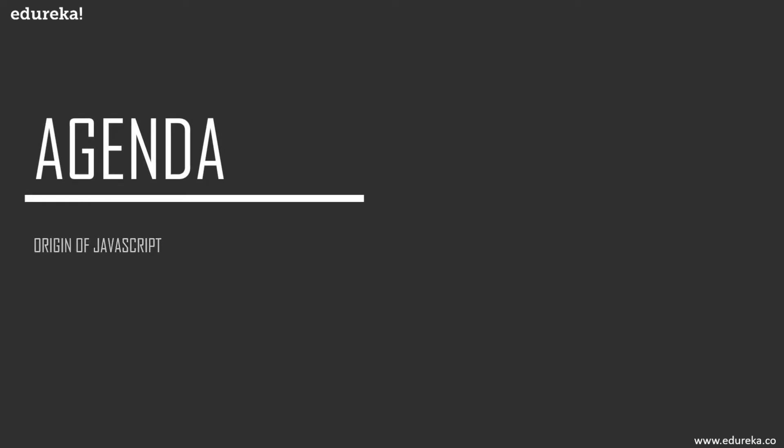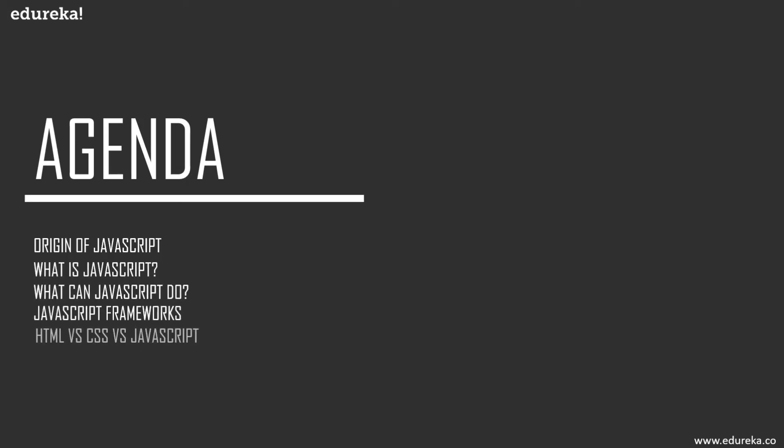First we will see the origin of JavaScript or how it has actually emerged, and next up we will discuss what is JavaScript and know a little more about the language. Moving on, we will see what can JavaScript do and have a look at the different frameworks of JavaScript as well.